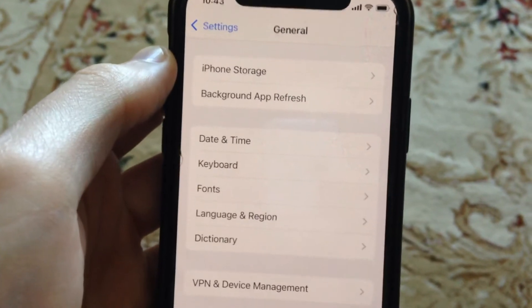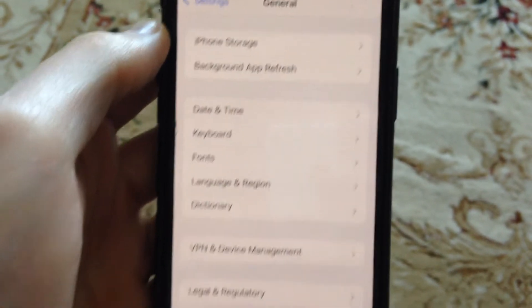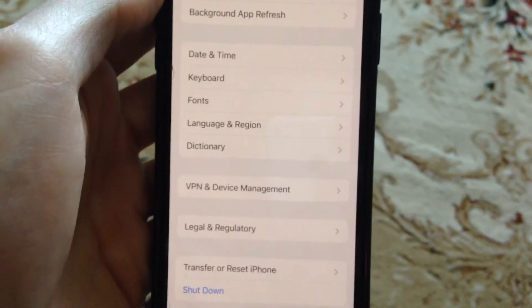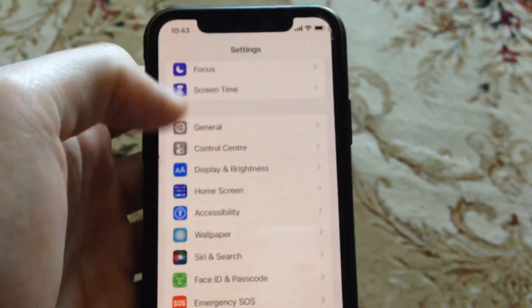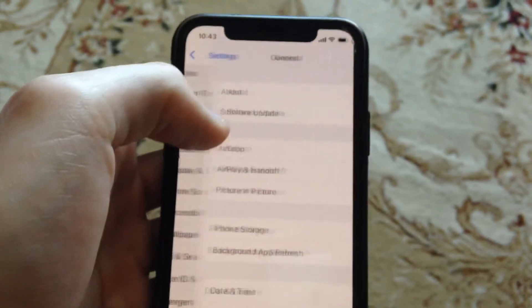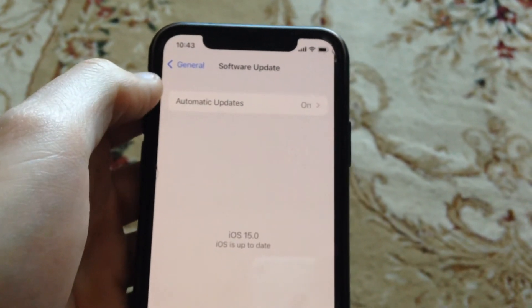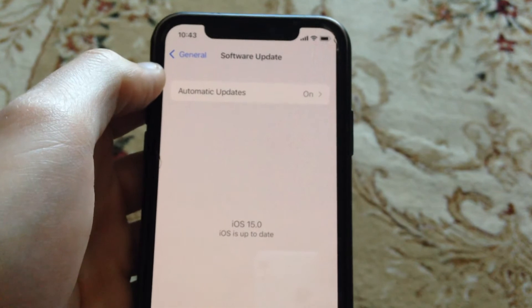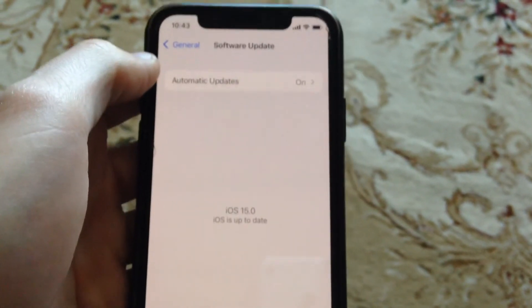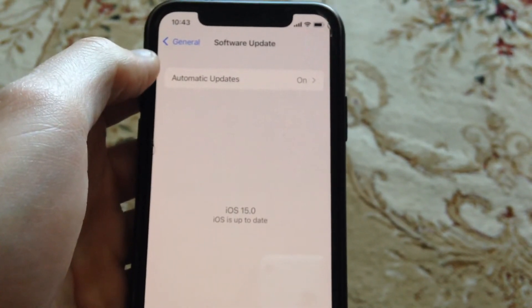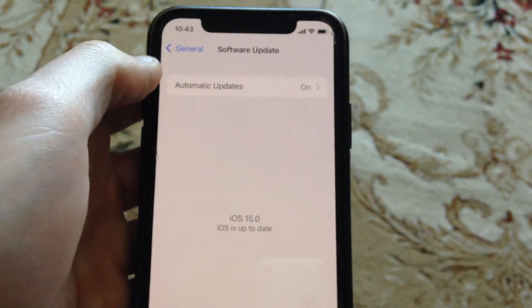And if it doesn't help you, if you still have the error, you can try to update your phone. So just go to the general. In the general just open software update. And if you see here available update, just tap on download and install and wait until it will successfully install the latest updates for your iPhone.